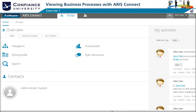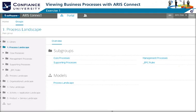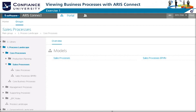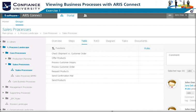The team uses the navigation to browse from the overview group structure to the process landscape, to the core processes, and to the sales process group, where they select the sales processes model to get an overview of the model's activities and involved positions.